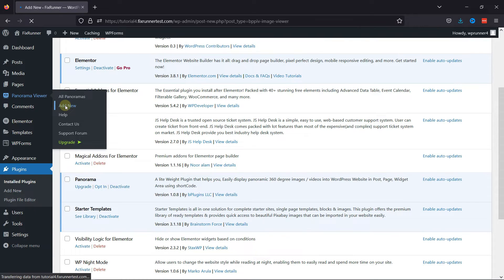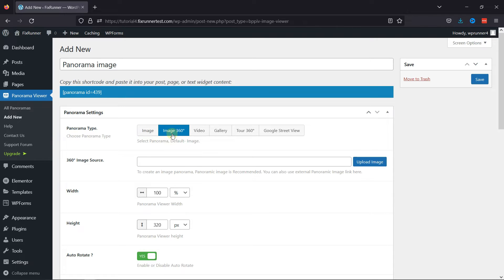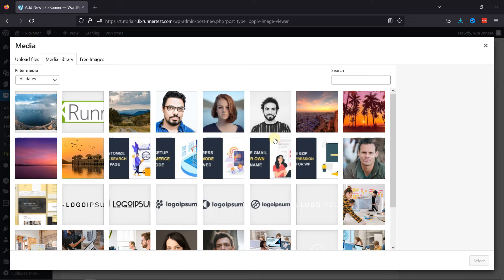Here you need to give your image a title first. Then, under Panorama Type, simply select Image 360 Degree. Now, here you can either upload a 360-degree photo or simply add the URL of the same. So, let's upload one.